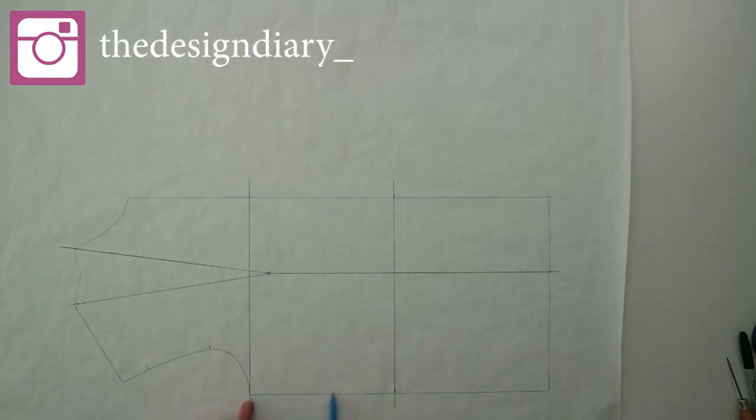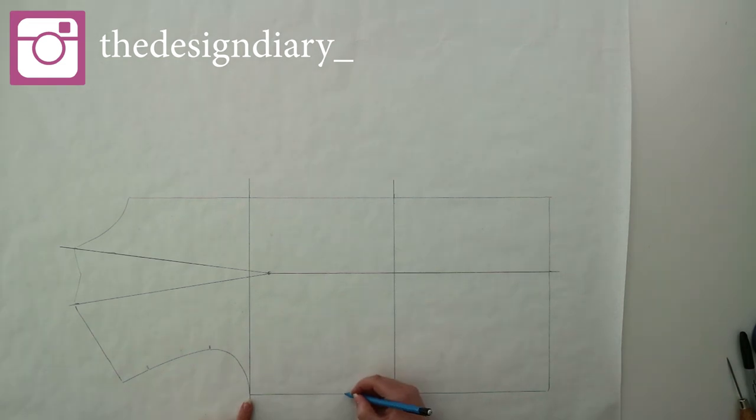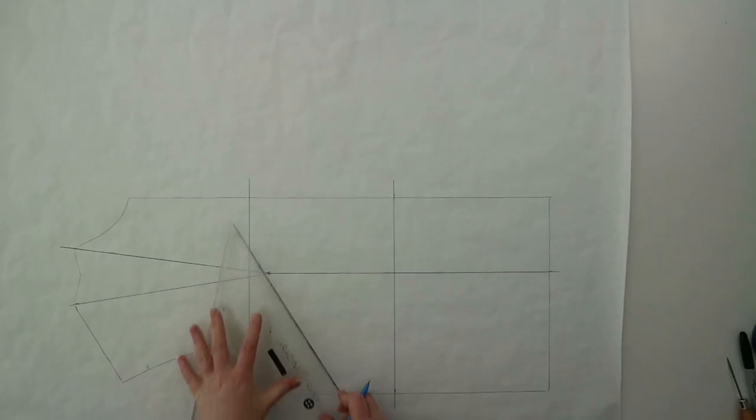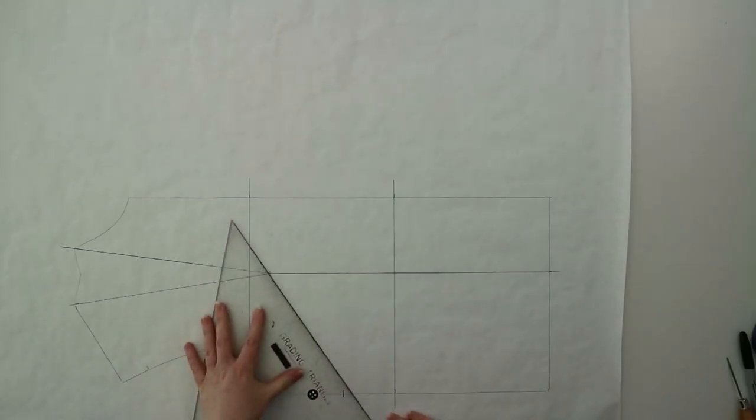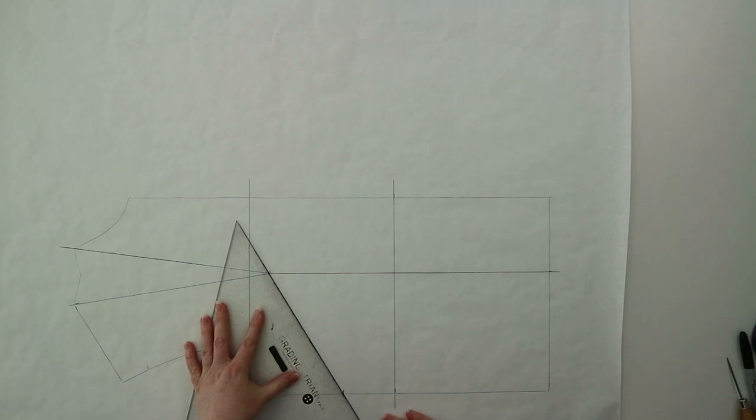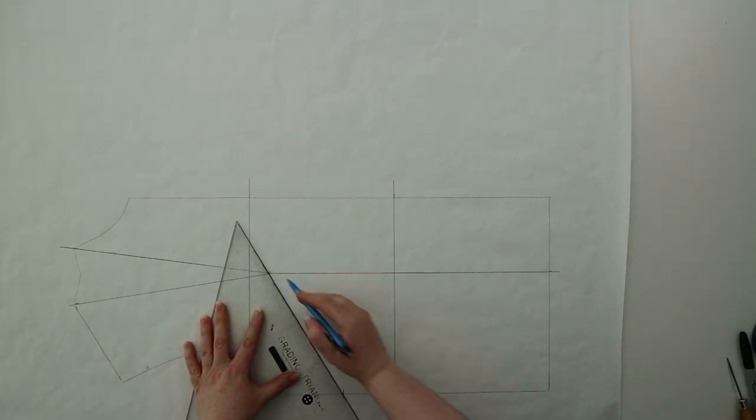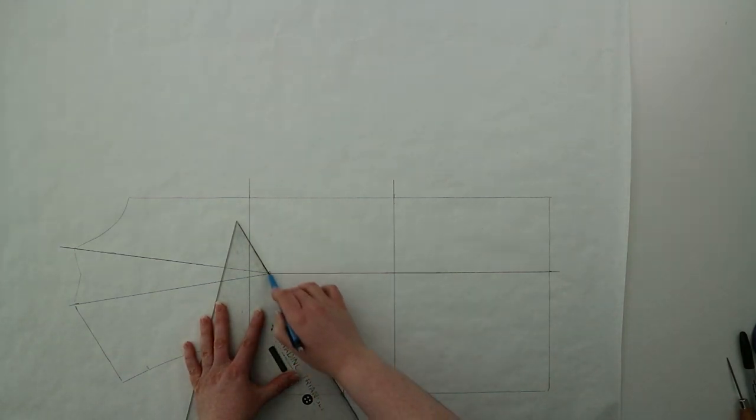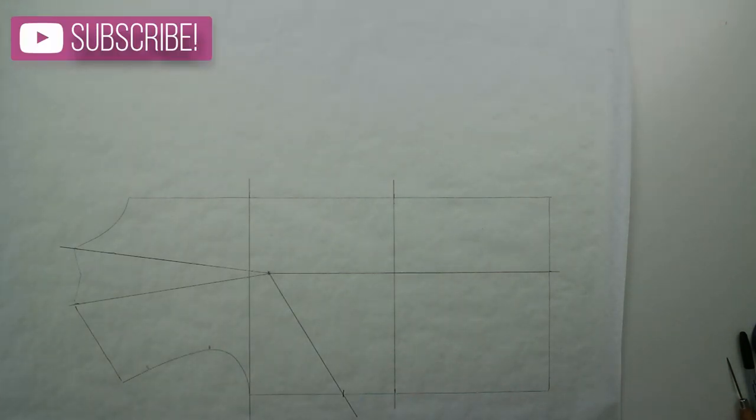Now you're going to choose where on your side seam you're going to put a new dart, so try not to do it too close to the armhole or too close to the waistline. A nice in-between is perfect. Once you've chosen this spot you're going to mark that in and then join it with the end of your existing dart.